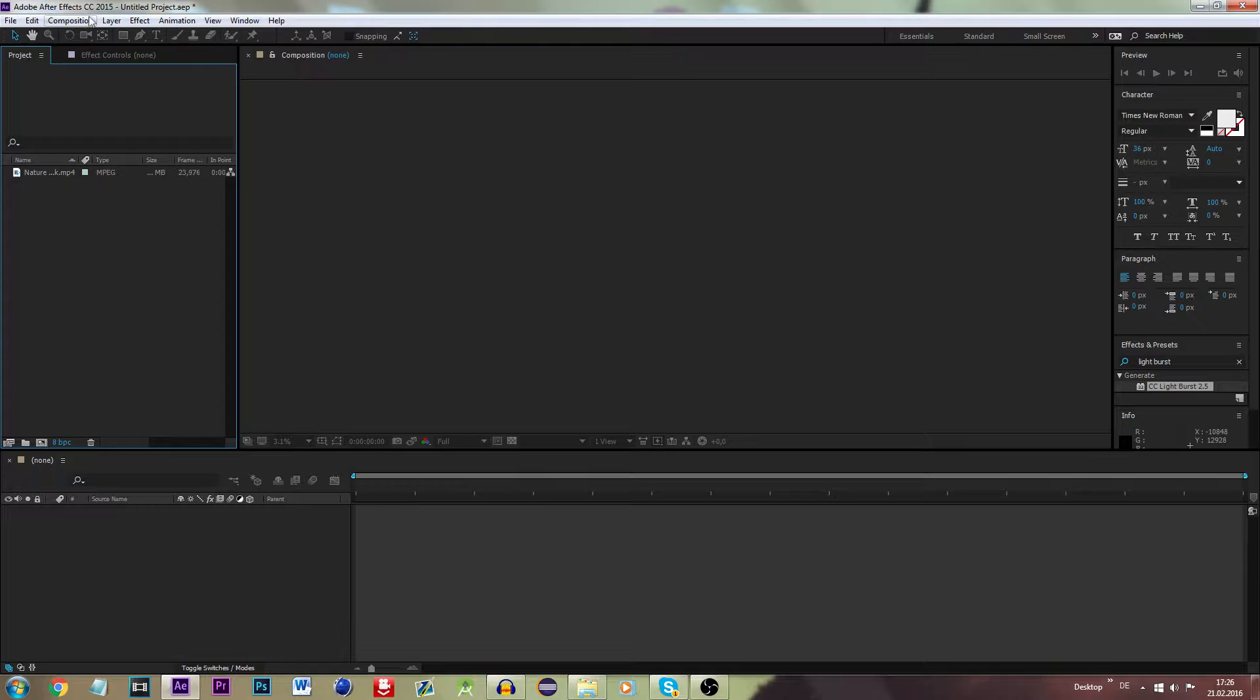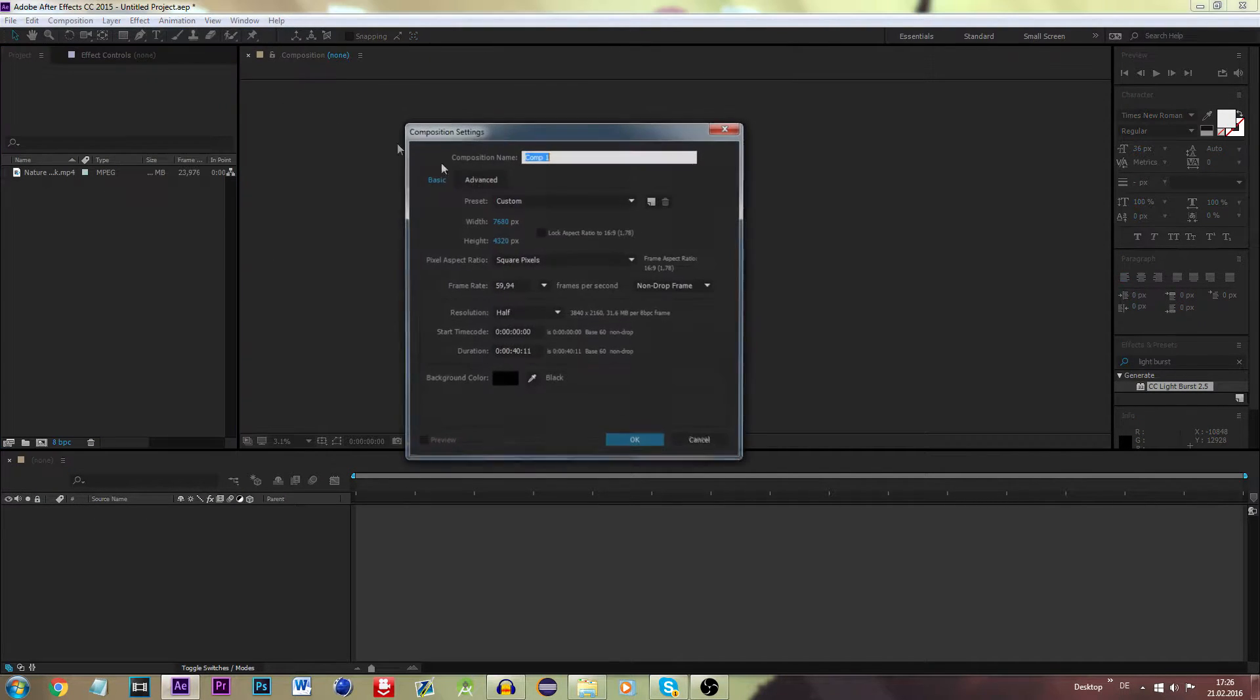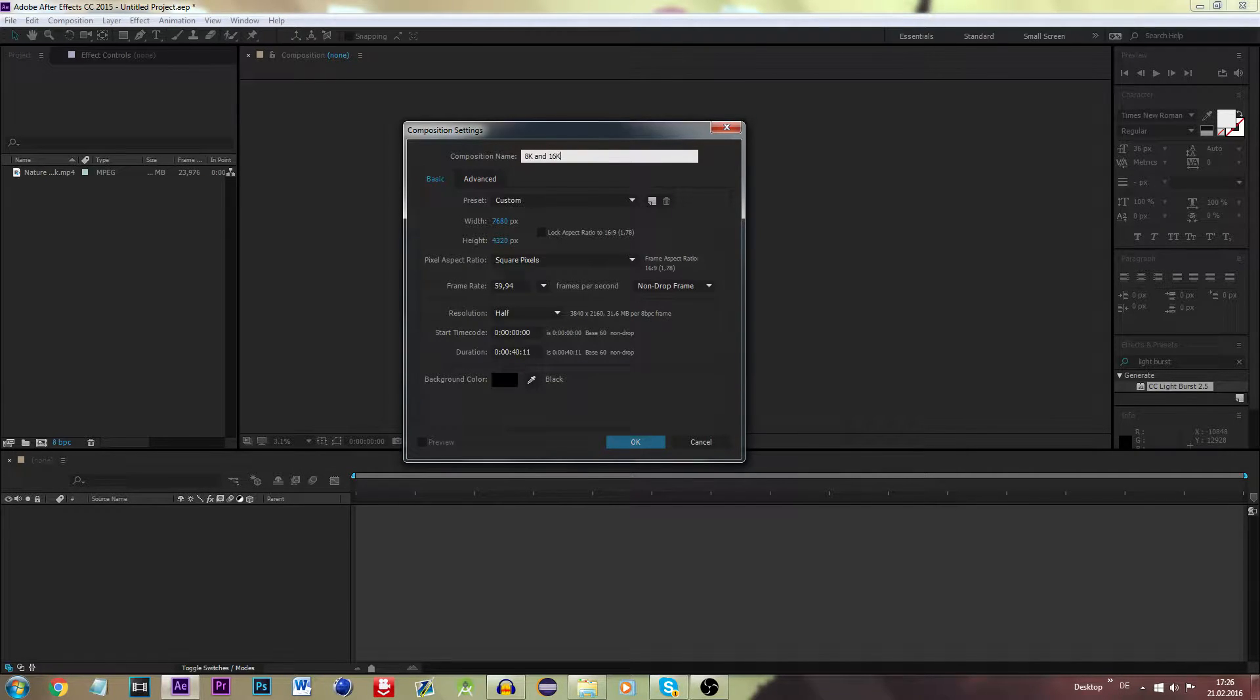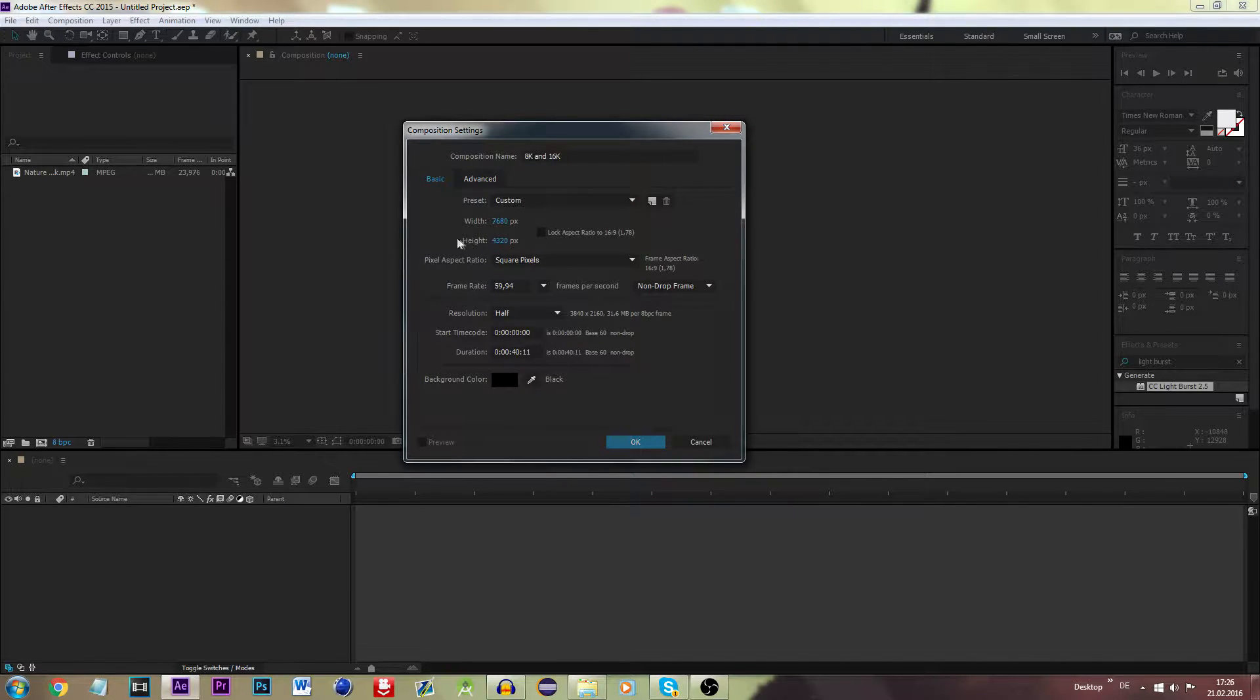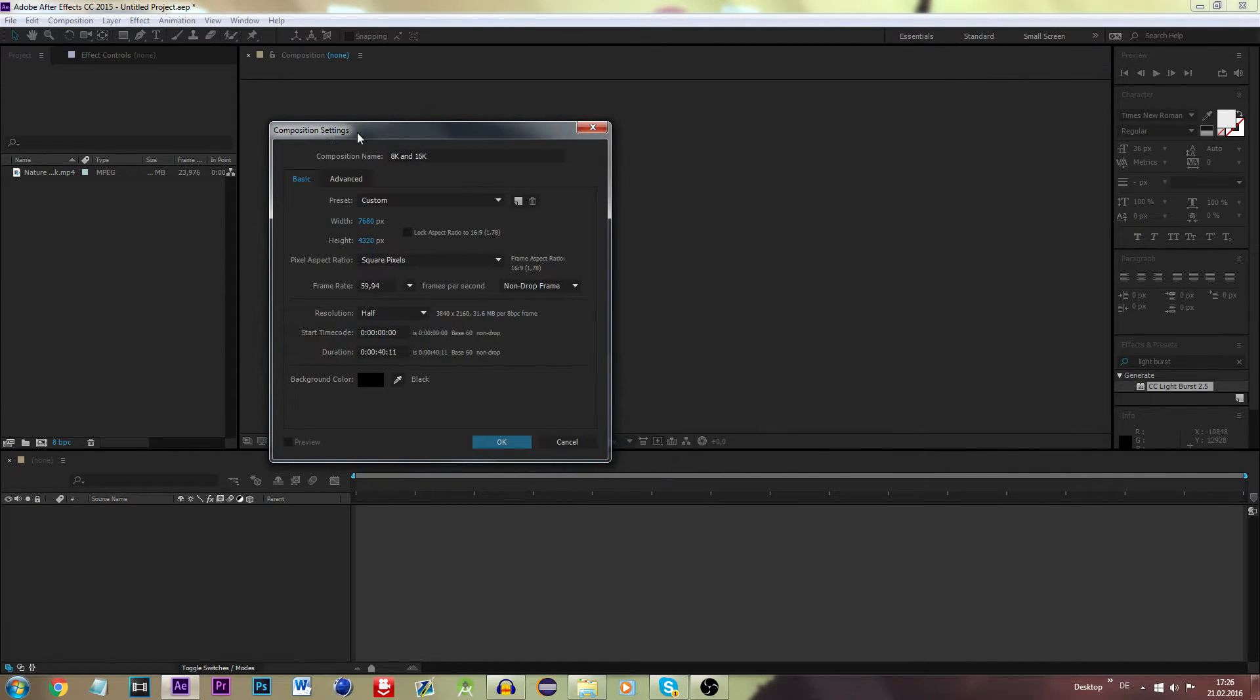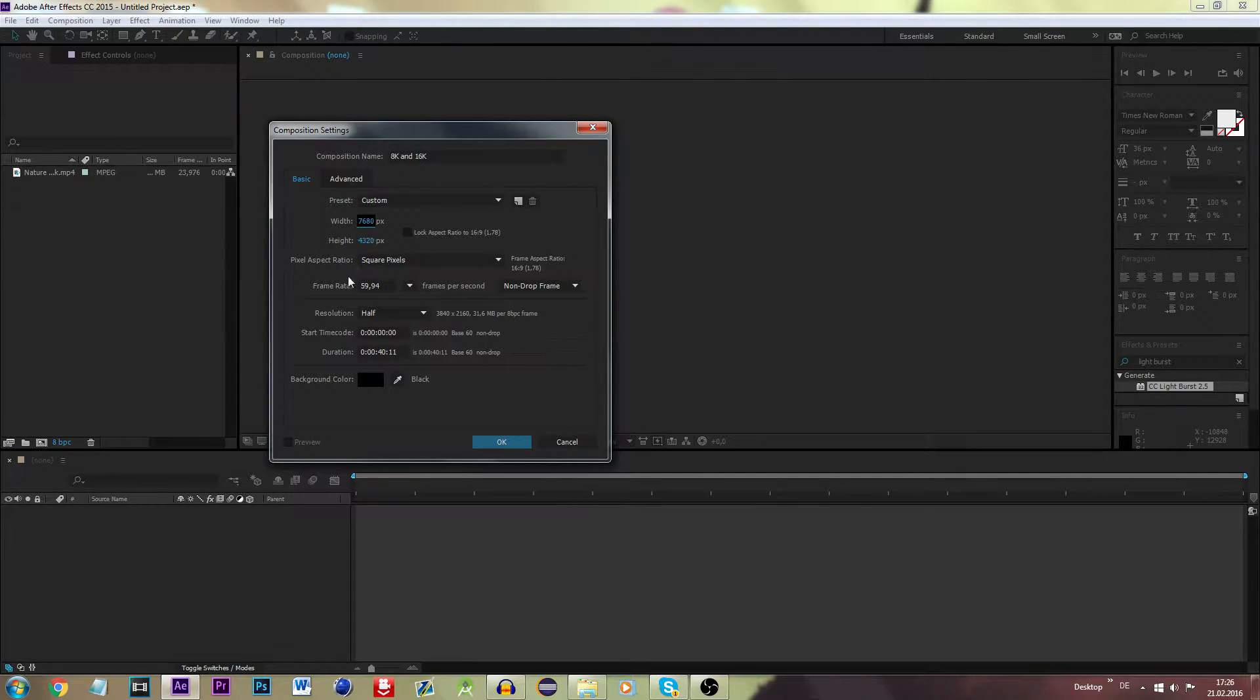First up, what we want to be doing is to create a new composition. Let's call it, for instance, 8K and 16K. As you can see, the width and the height are way higher than the usual full HD settings, and this actually is the 8K resolution.